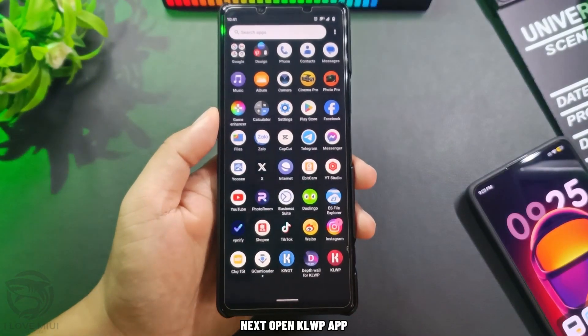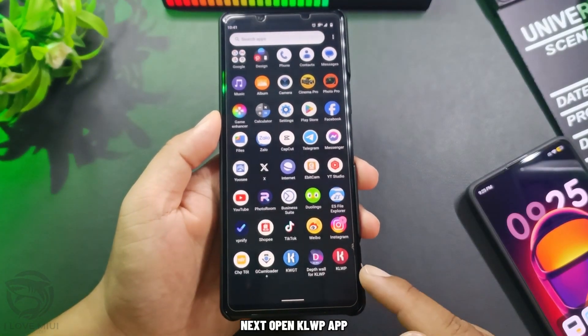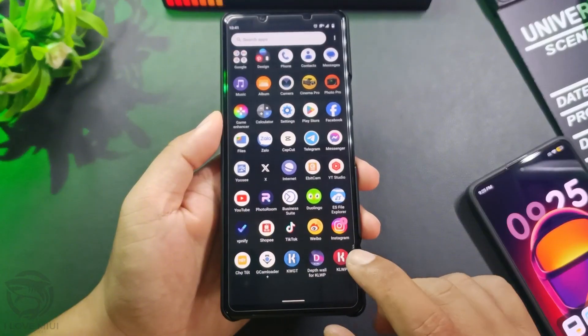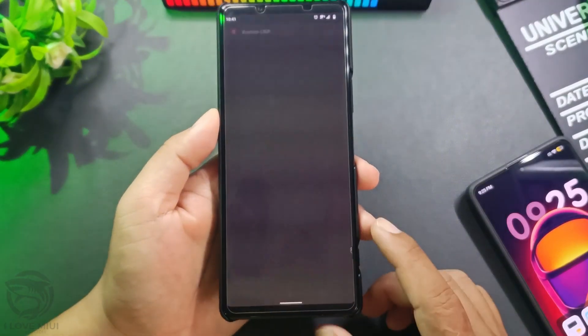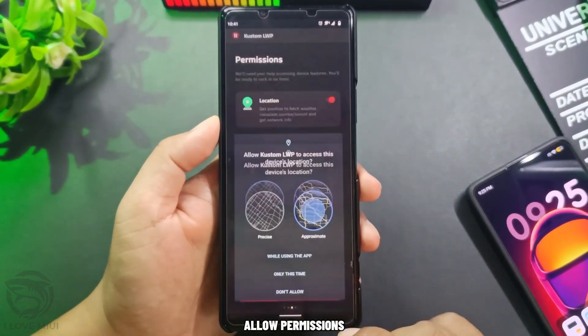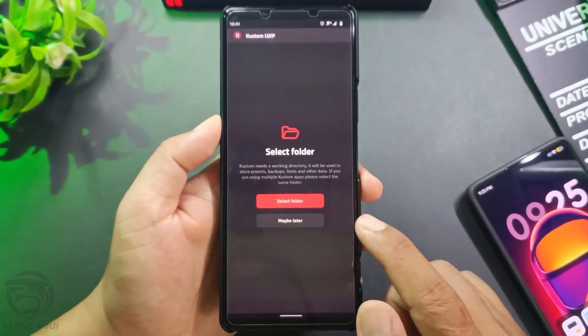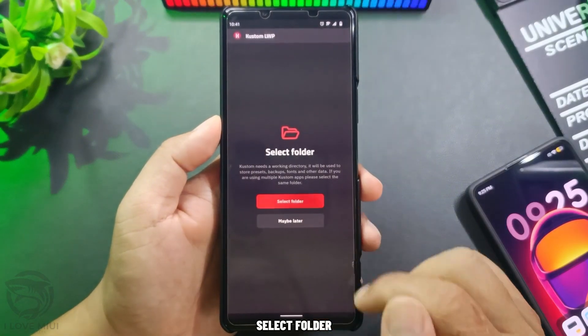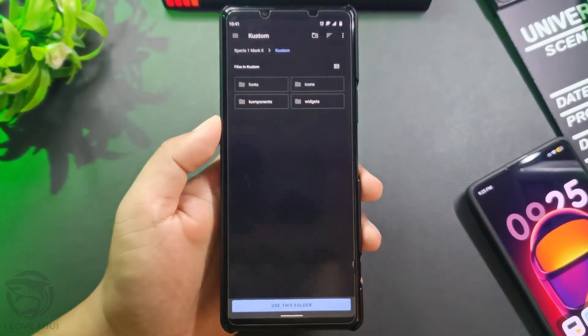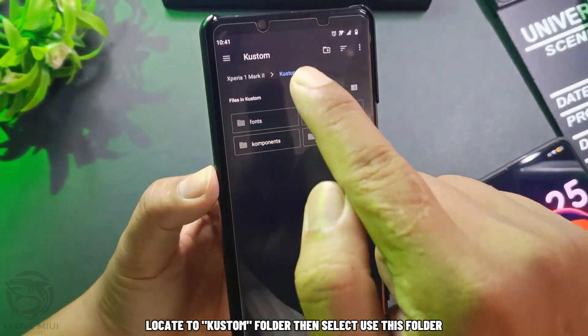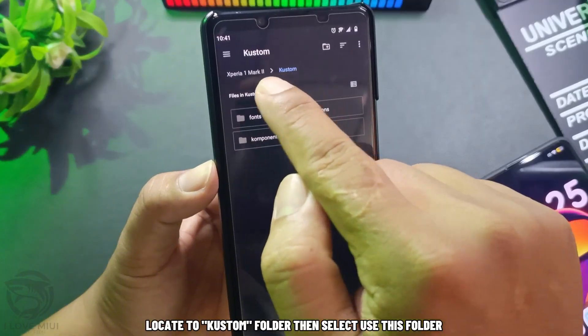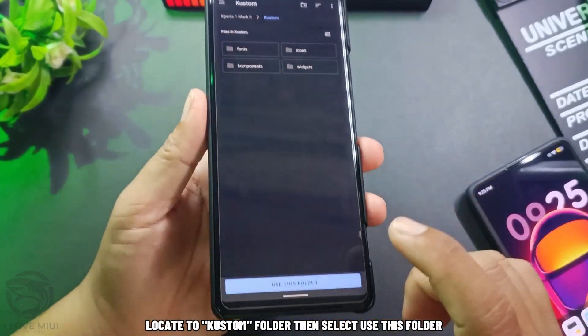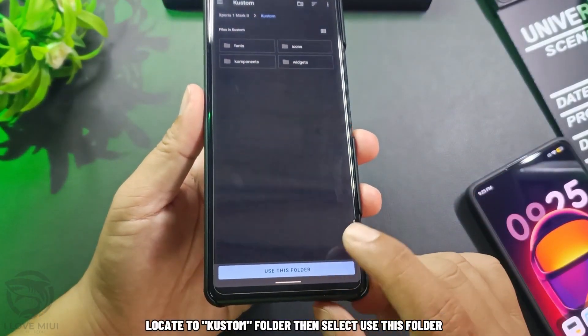Next, open the Clop app and allow permissions. Select folder, then locate to the custom folder and select 'Use this folder.'